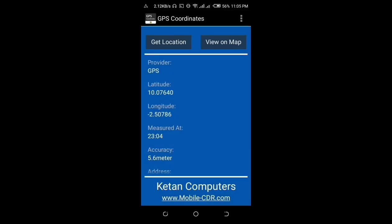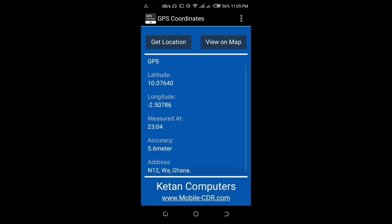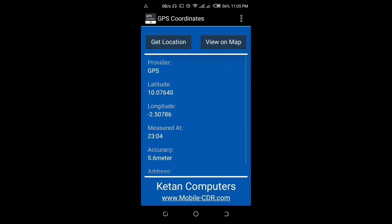As you can see, it has just generated the GPS coordinates — that is the latitude and the longitude. It has also given us the angle at which it is measured and the accuracy as well. There is also an address of my current location. So viewers, this is how you can generate GPS coordinates using a third-party app on your smartphone.